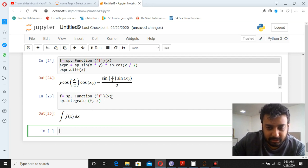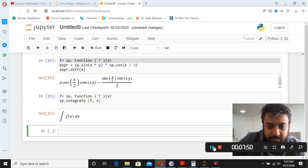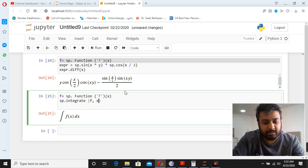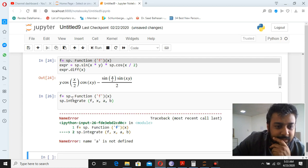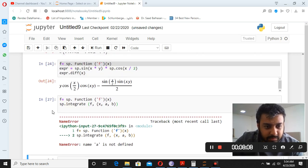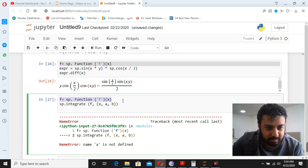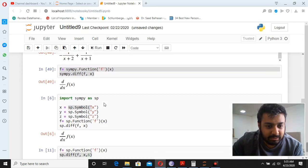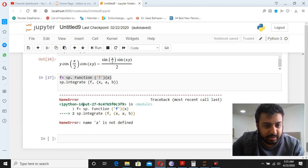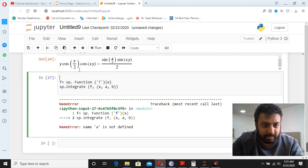For definite integration you also need to specify the lower and upper limits. We define symbolic variables a and b for the limits. We write sp.integrate(f(x), (x, a, b)) — but first remember to define a and b as symbols, since x, y, z are already defined but a and b are not.